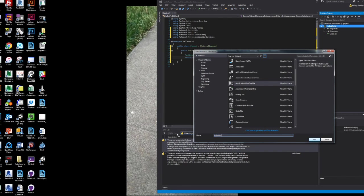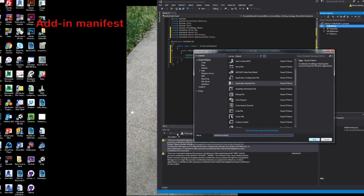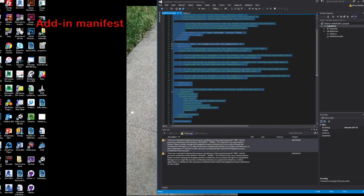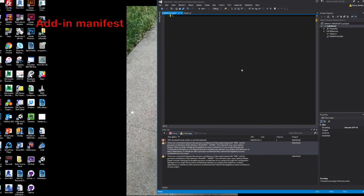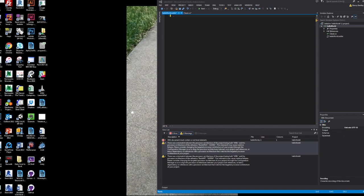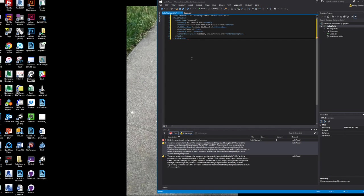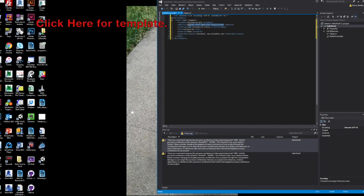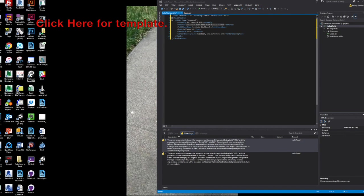The last thing you need to really do is where Revit kind of handles the entry point, which is the add-in manifest file. And you just kind of add it through Visual Studio. And you can just kind of copy and paste it from one of the add-in templates.